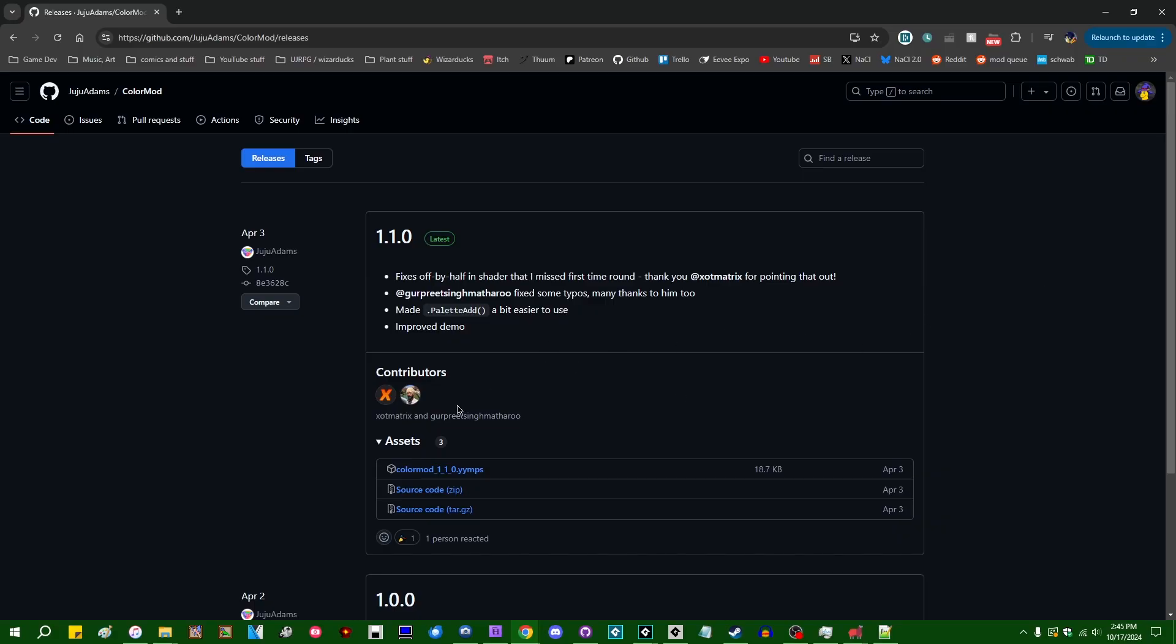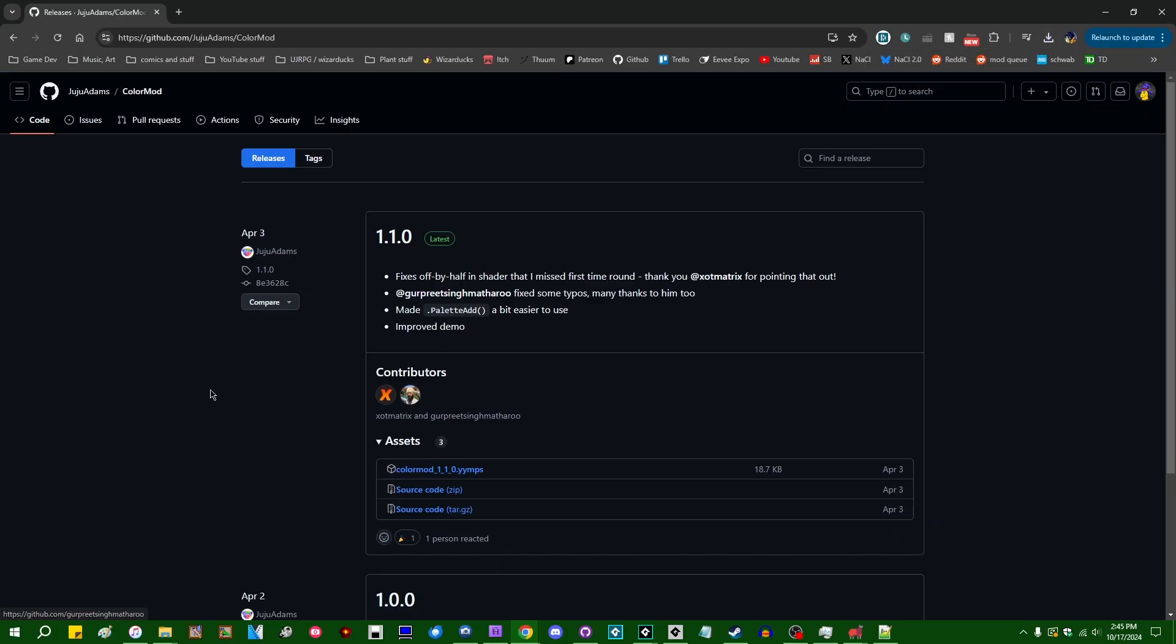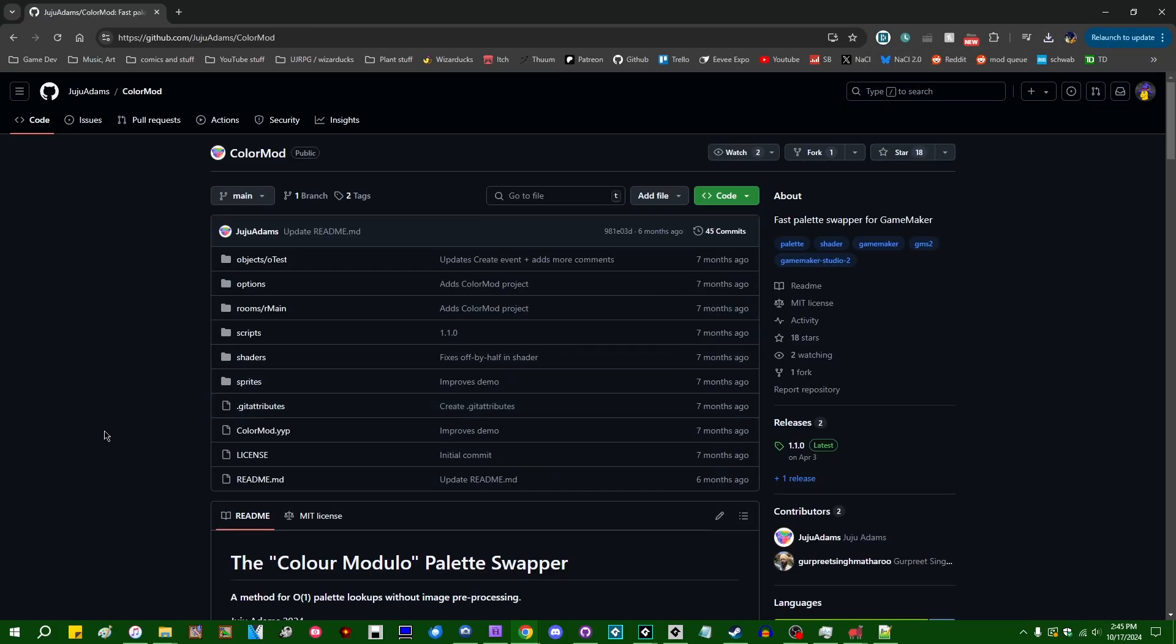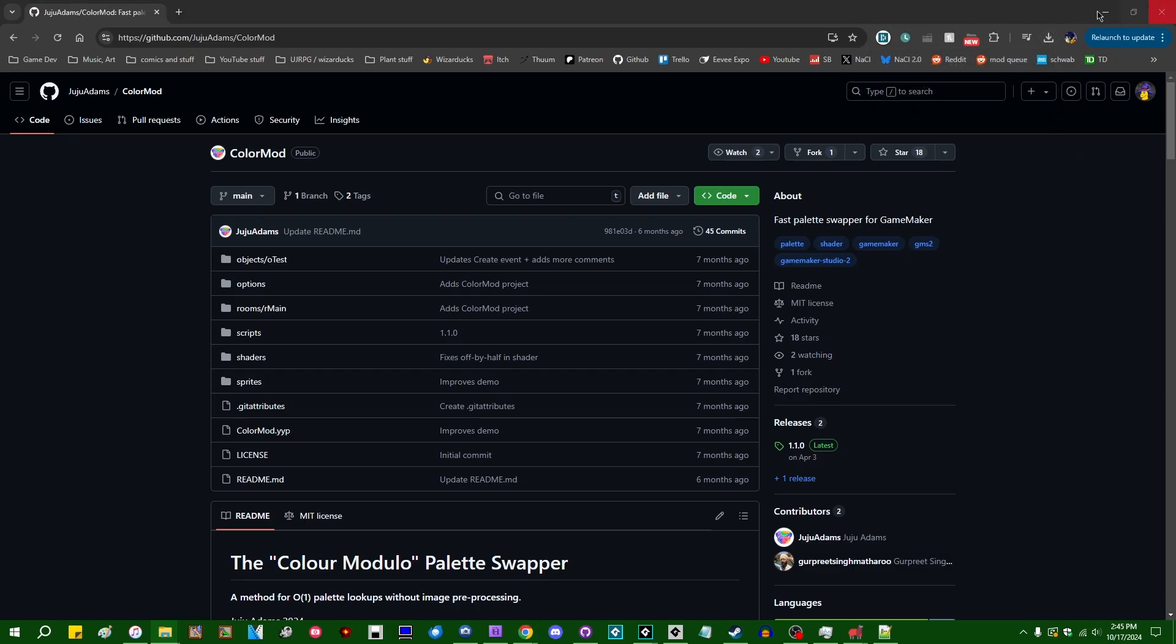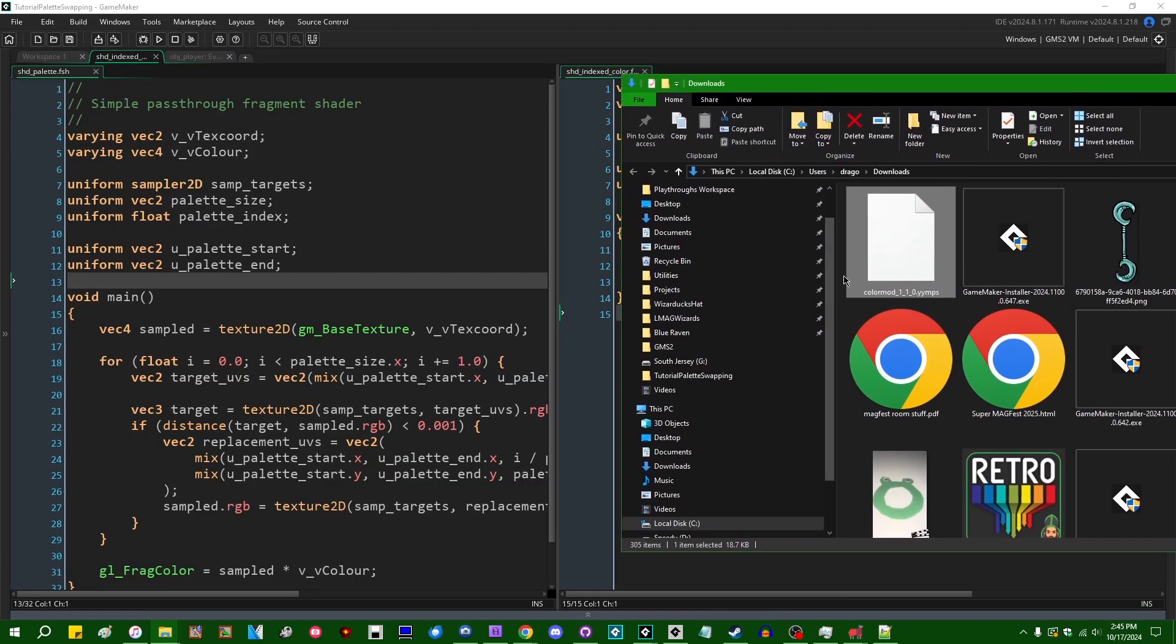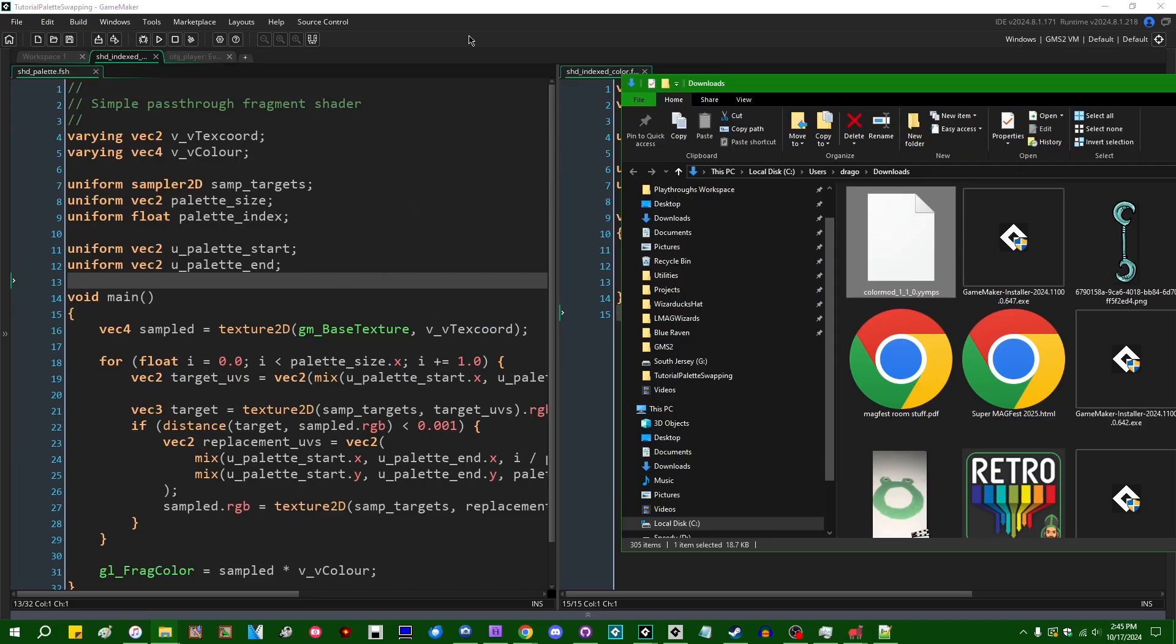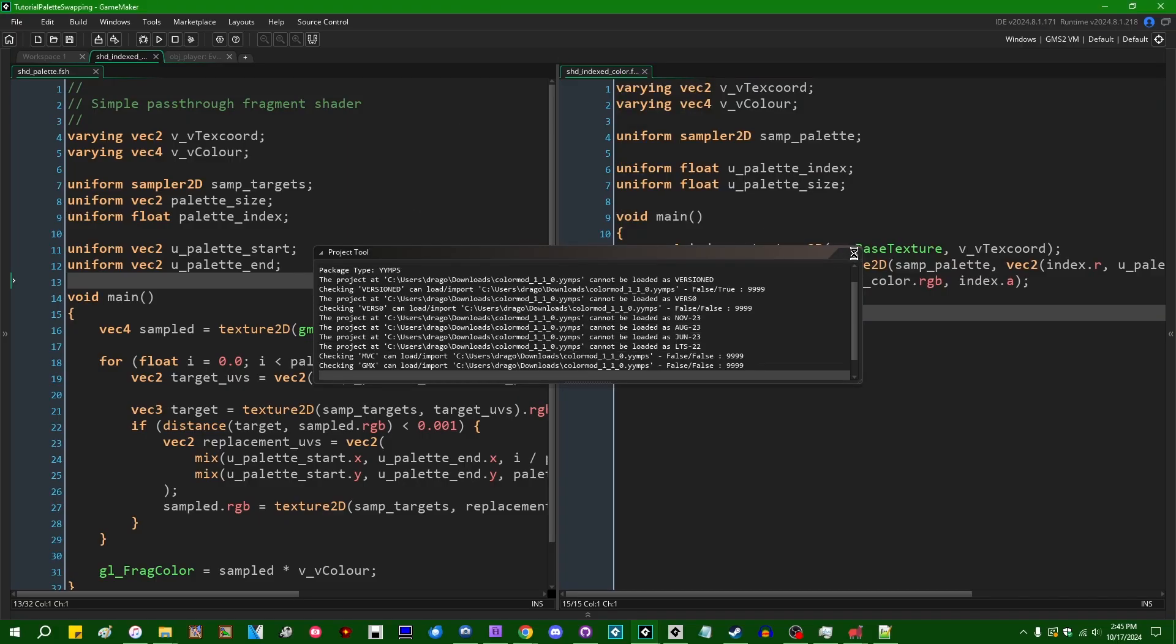So this is going to be a bit of a learning experience. Let's go to the downloads page. Let's go download ColorMod 1.1.0.yymps or whatever the most recent version is as of you're watching this video. This looks like something that he made for one or two projects a couple of months ago and then when he was done with it that was that. Let's go show the download in Explorer. Let's go drag ColorMod.yymps into the GameMaker project.